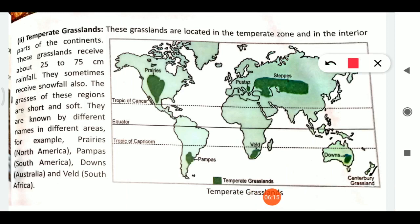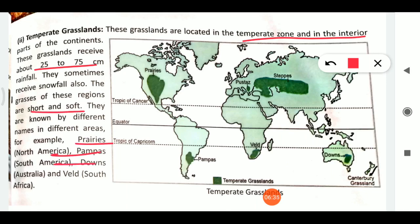To summarize, temperate grasslands are located in the temperate zone and interior parts of continents. They receive 25 to 75 centimeters of rainfall and sometimes snowfall, and they have short and soft grasses. The different names of these grasslands vary by region.